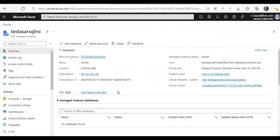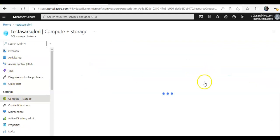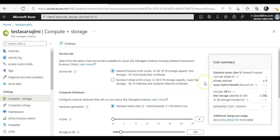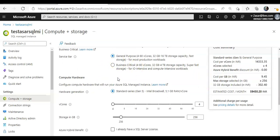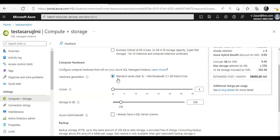To the portal, if you would see the settings options, so if I click on compute and storage, you would see the service tier that is being selected, the hardware compute hardware that will run the Azure SQL managed instance.